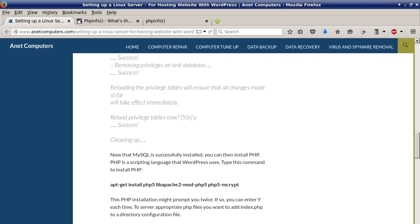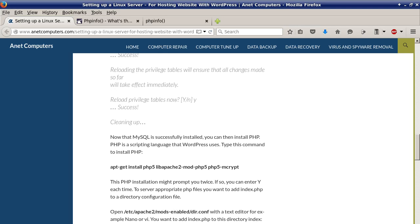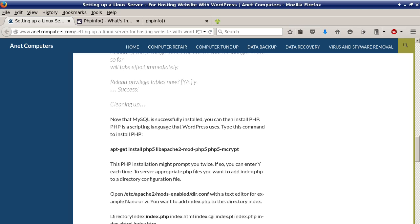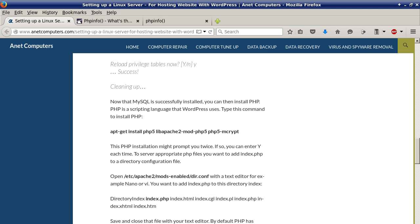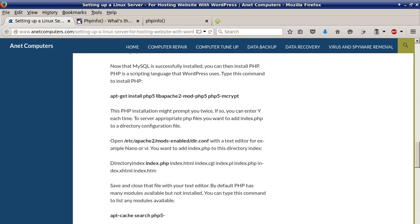Now that MySQL is successfully installed you can then install PHP. PHP is a scripting language that WordPress uses. Type this command to install php: apt-get install php5 libapache2-mod-php5 php5-mcrypt. This PHP installation might prompt you twice, if so you can enter y each time.